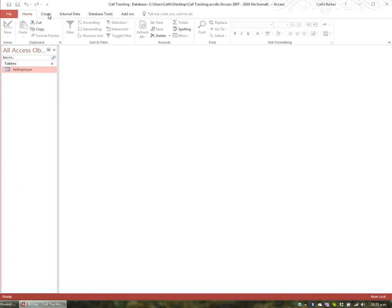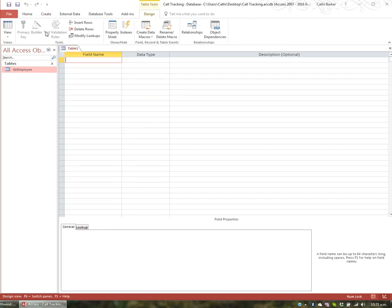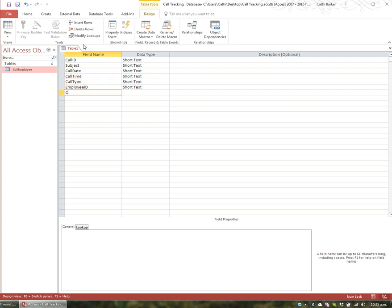I'm going to go to Create, and I'm going to go Table Design. The fields I'd like are CallID, Subject, CallDate. Now I'm just going to take a copy of Call, Control C, so I can go down, Control V, Input Time, Control V, Input Type, just to paste it and save me typing it, and then EmployeeID and CustomerID.